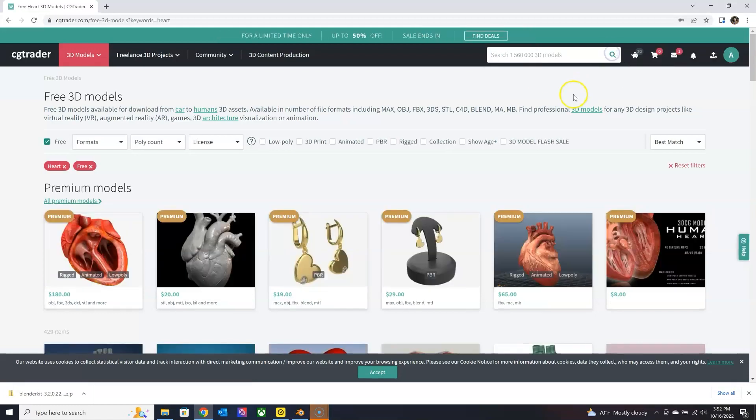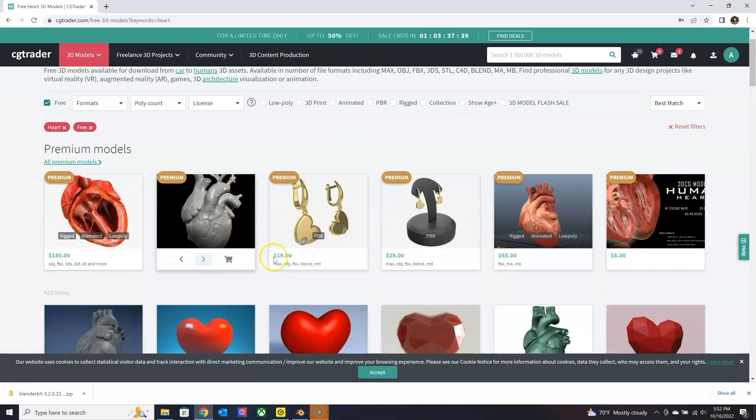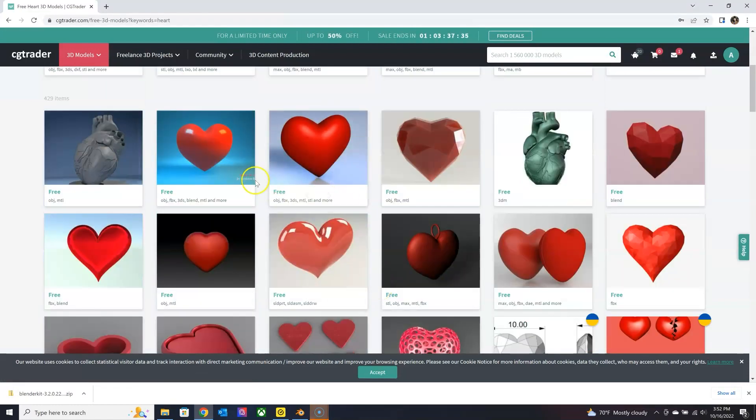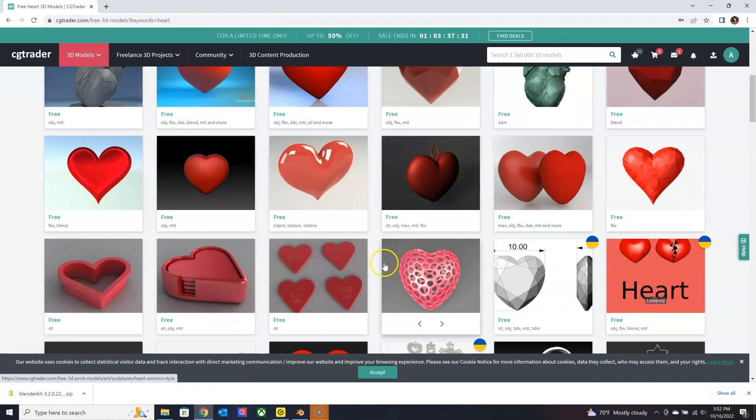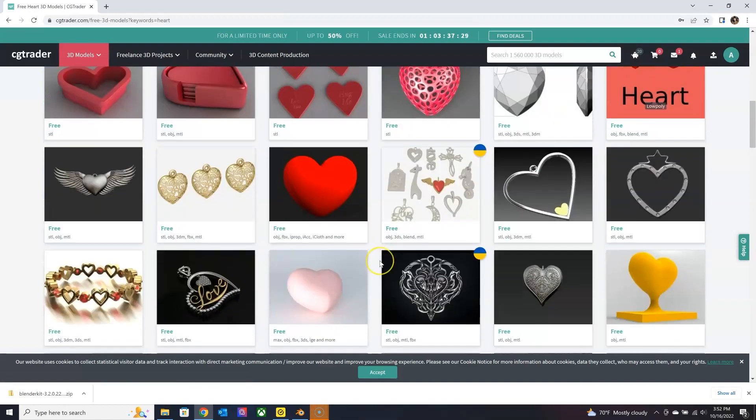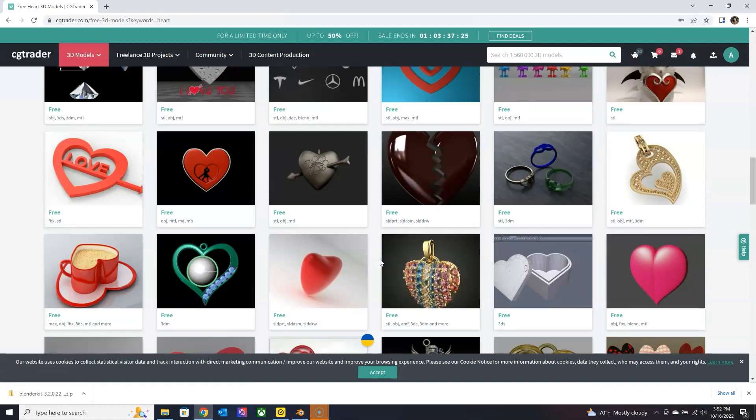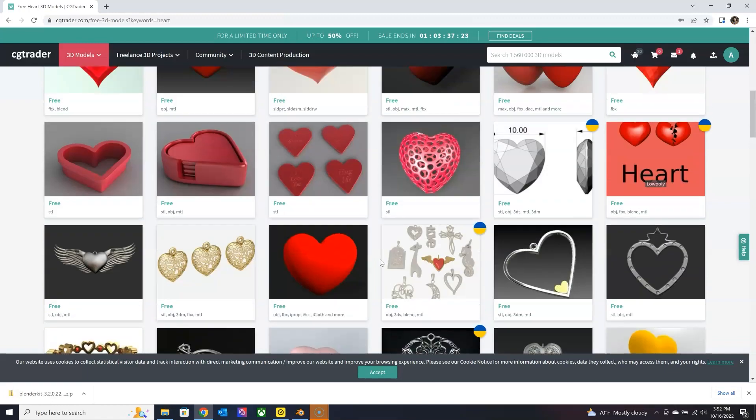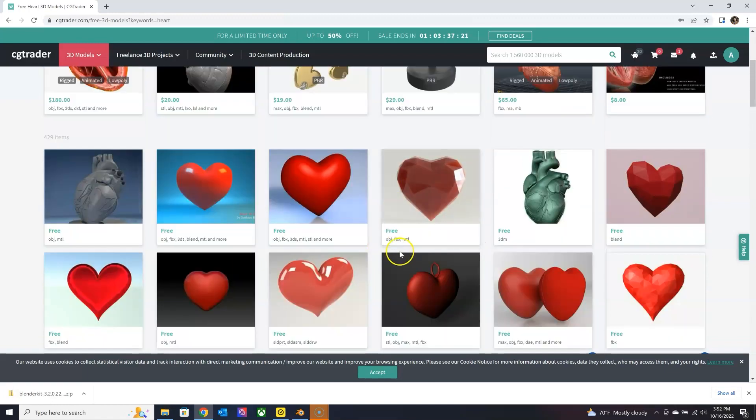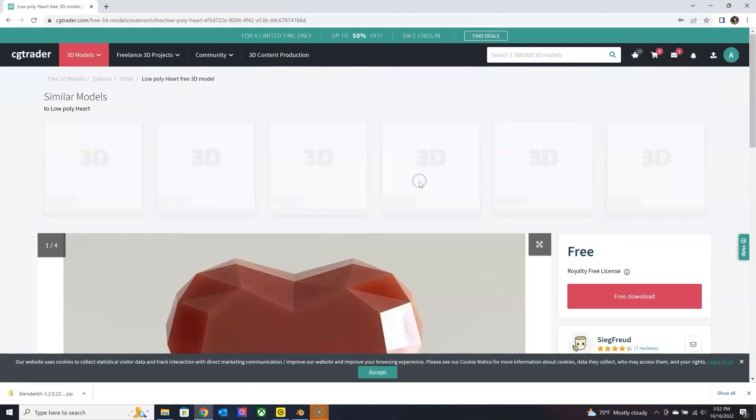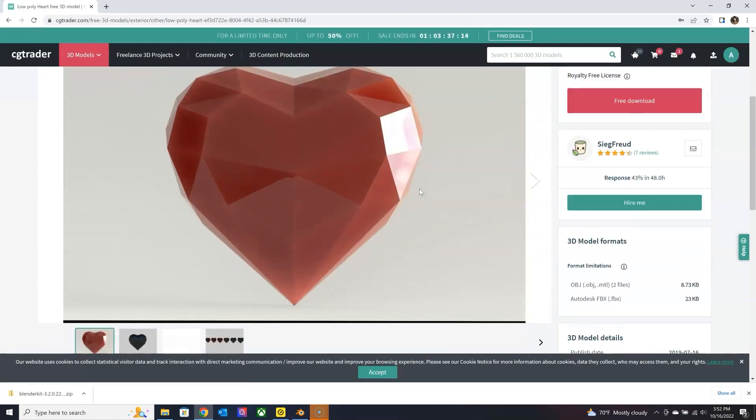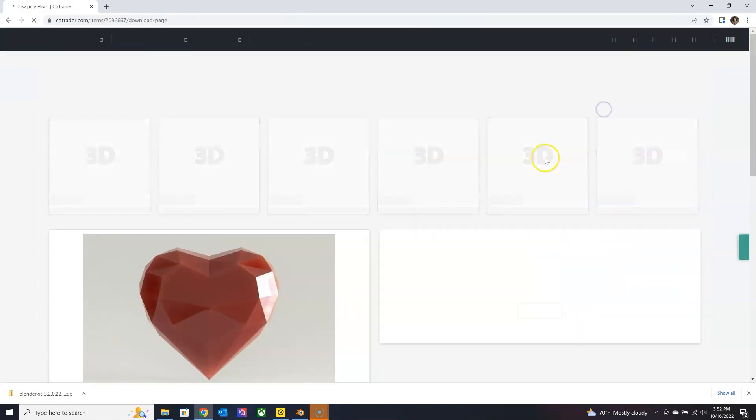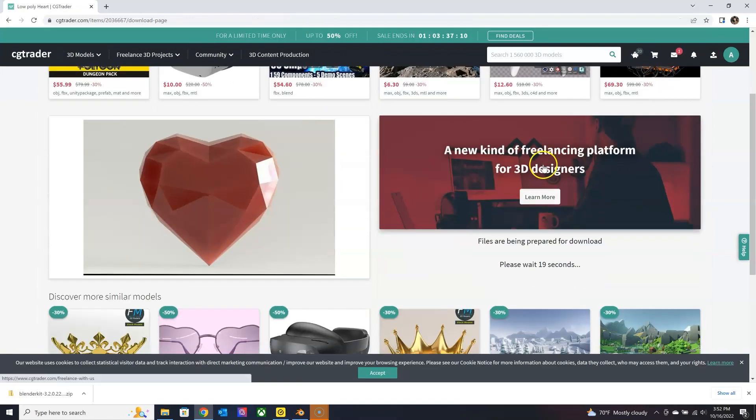So for example, if I search free heart, you see a bunch of free objects or FBX files available to you. So if I download this one, I'm just making sure it's the file format that I can work with. So I usually look for OBJs or FBX, but as you know, Blender accepts a few different formats.